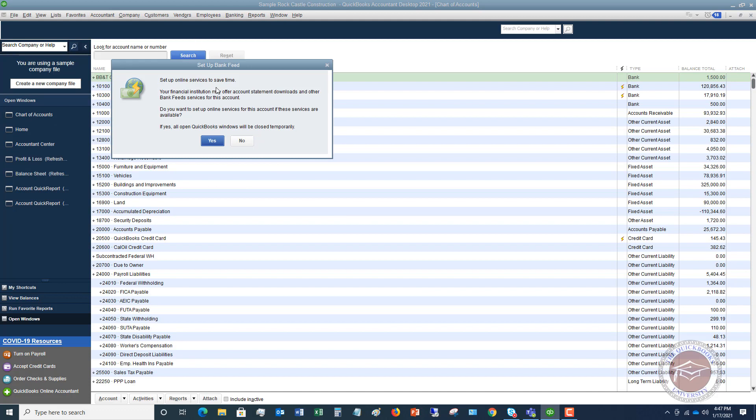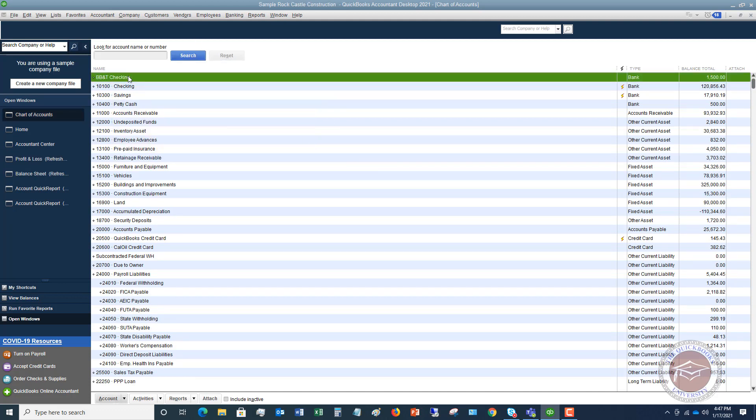Now you can set up your bank feed. Right now, we're not going to do that. But you'll see here now in the chart of accounts, we have the BB&T checking account for $1,500. Now, I want to show you what that does.